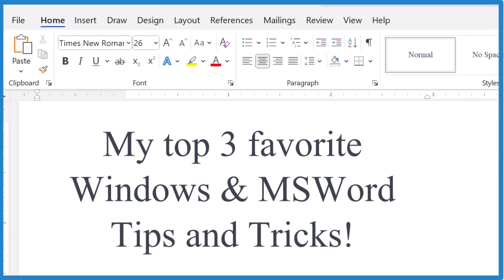I want to show you three potentially life-changing tips and tricks for MS Word in Windows. I use these all the time.